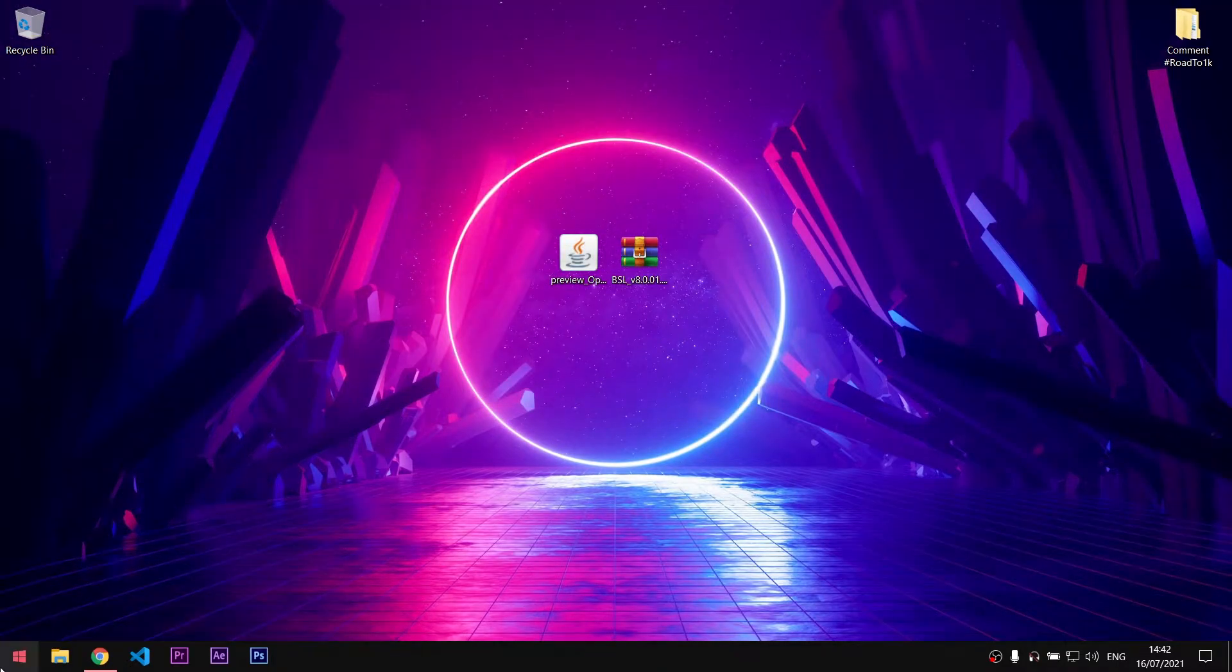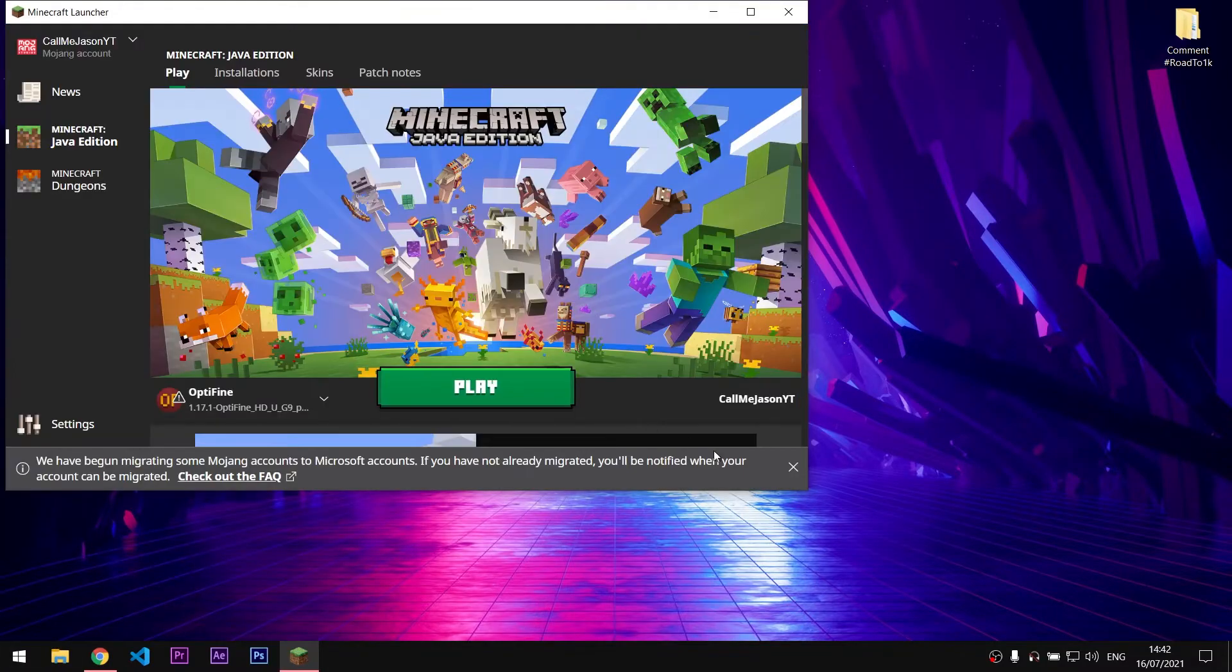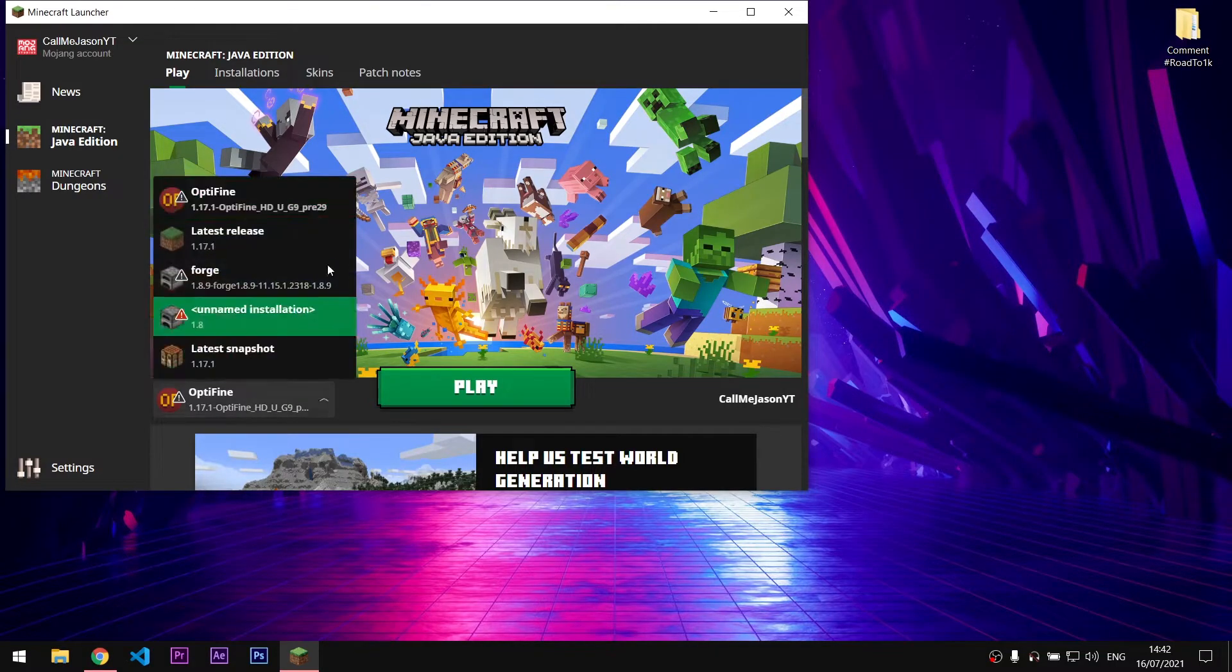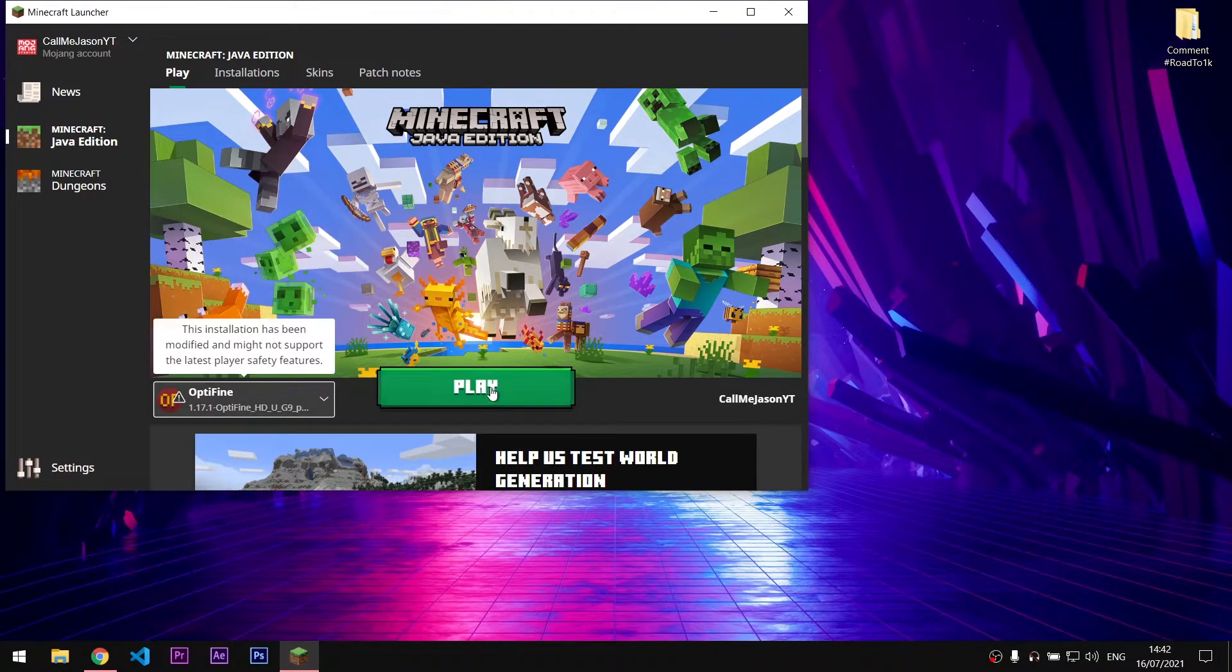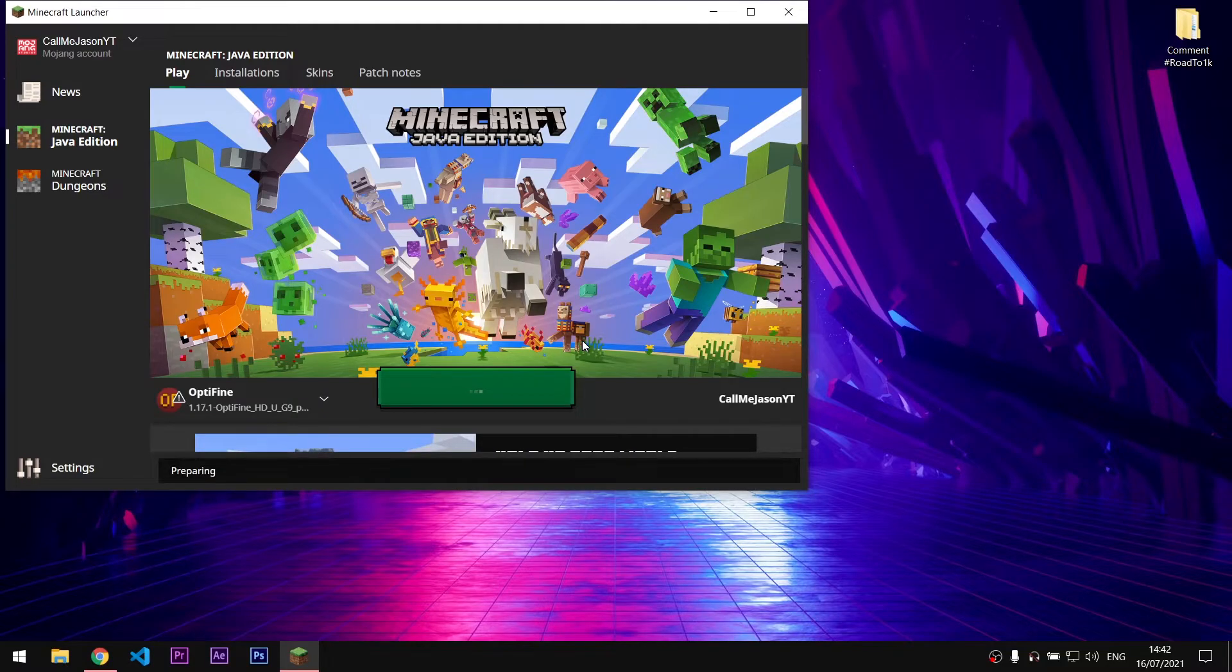After the OptiFine installation is done, you will need to open the Minecraft launcher. There, you will have to select the proper OptiFine version. Go here, select the OptiFine 1.17.1 version and hit play.